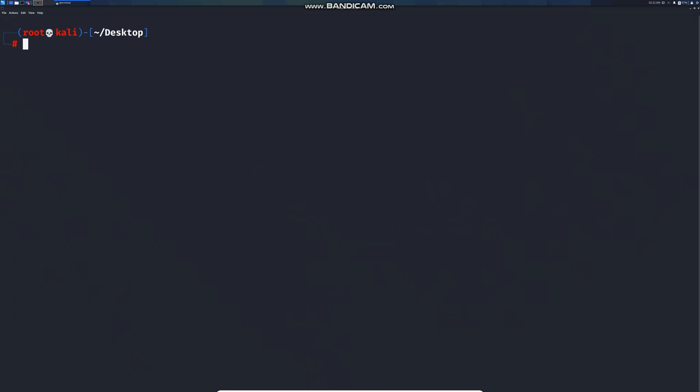Hi guys, in this video I'm going to show you how to test for SQL injection vulnerabilities on a responsible disclosure program. As LinkedIn has a responsible disclosure program, I'm going to show you online, so let's get started.